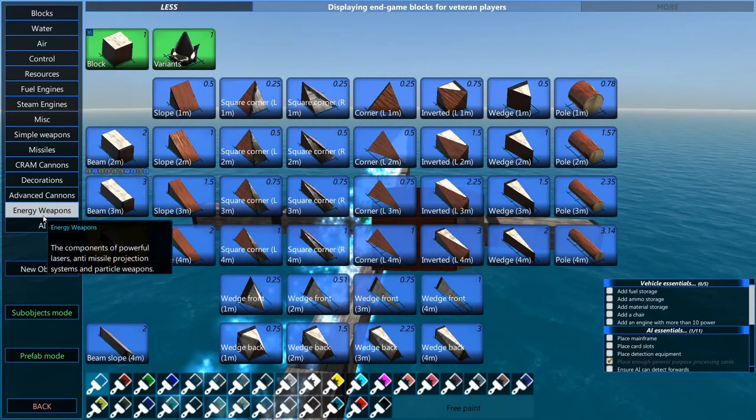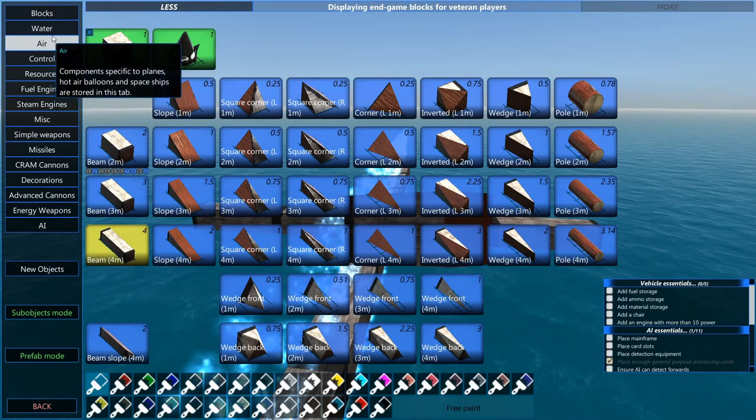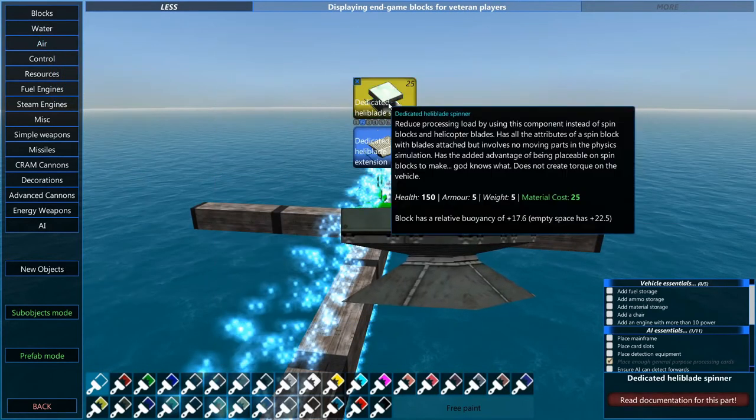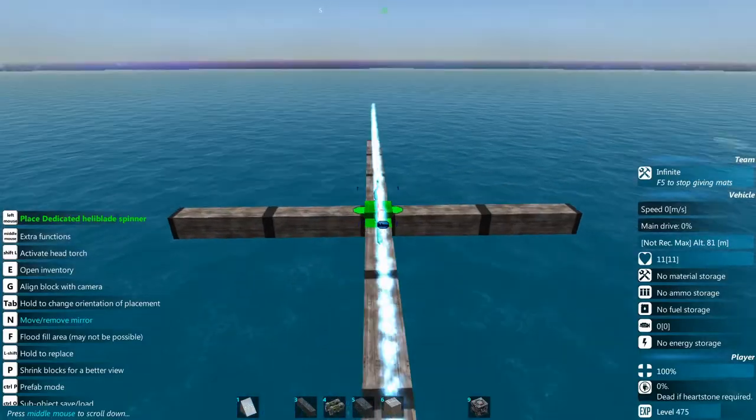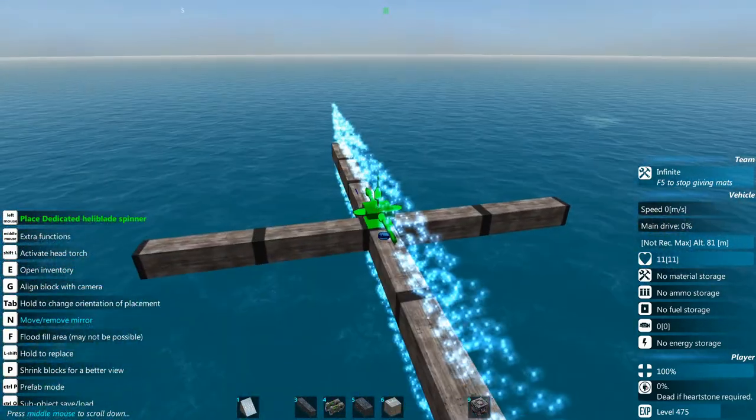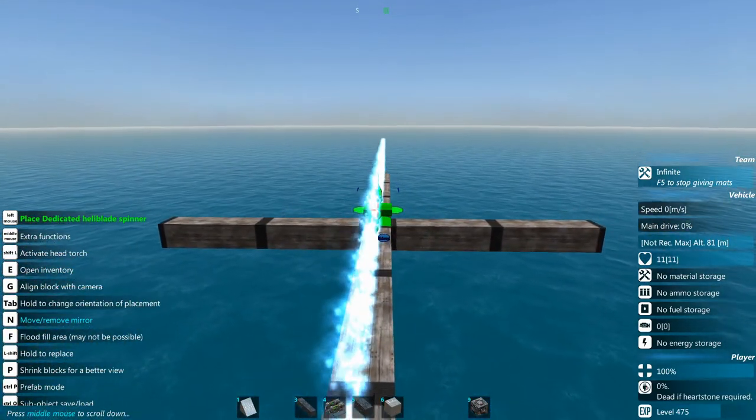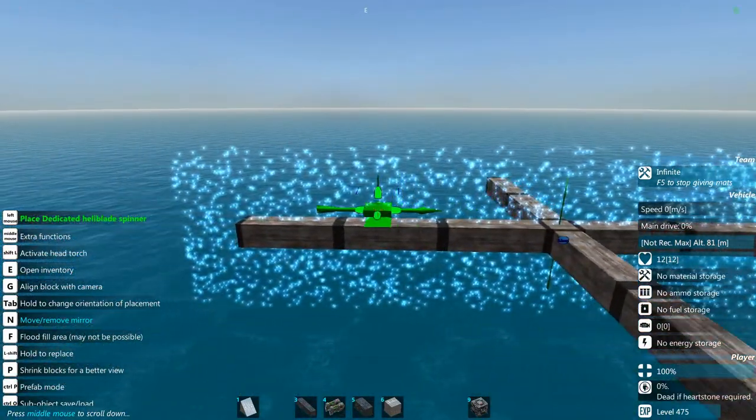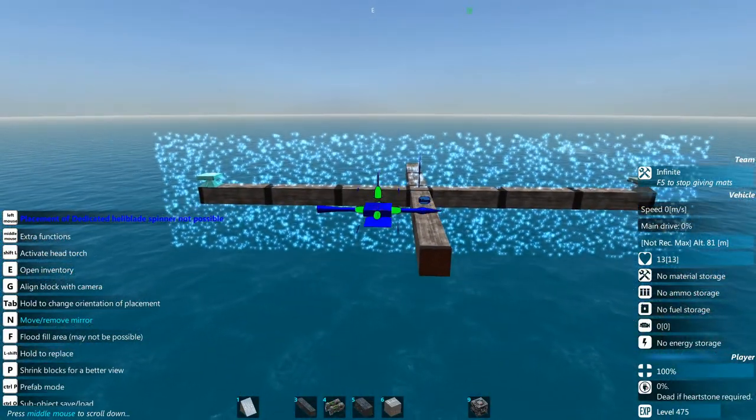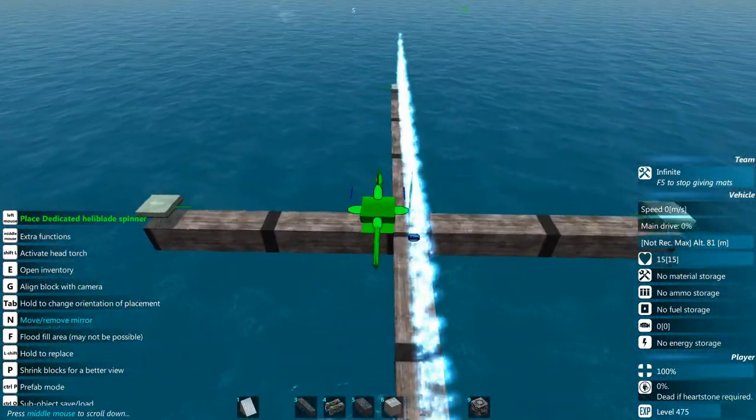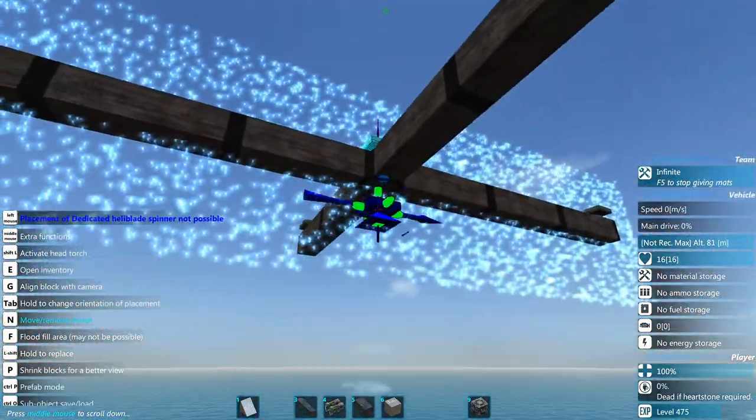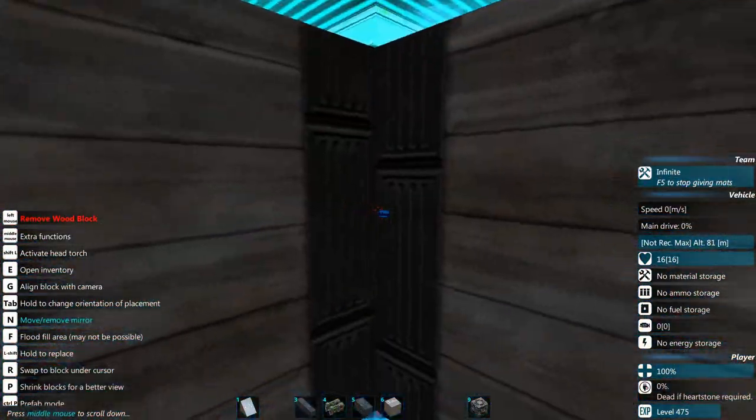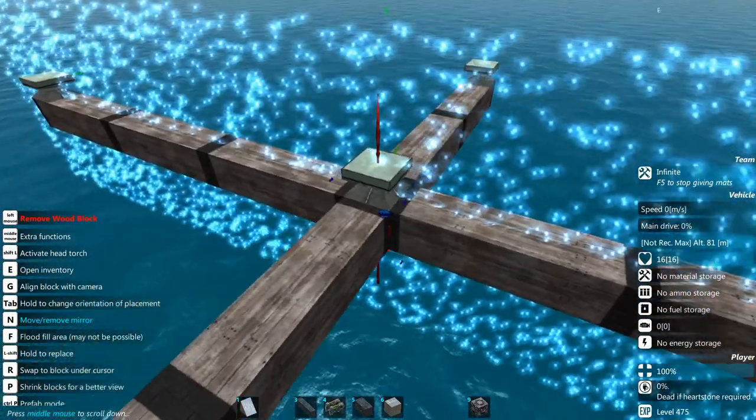So to get started we're going to put one here, one here, one here and one on the other side. Thanks to our mirror mode we're going to put one right here at the middle where the center of mass is. Just scroll in so you guys can see it, it's going to be right here on that single block.